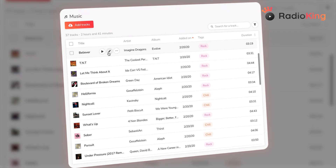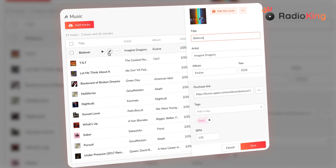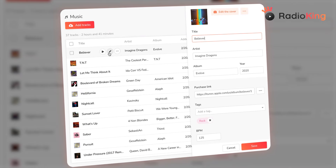Once you've uploaded your music, the radio manager automatically adds all known information. You can manually add or edit the information at any time.